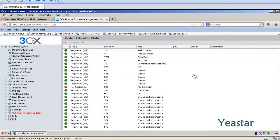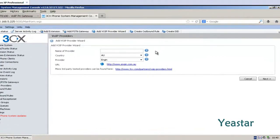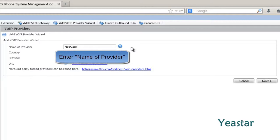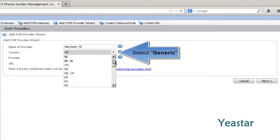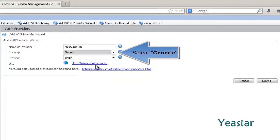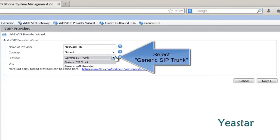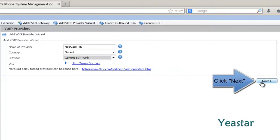Next, we enter the 3CX Phone System Management Console. Click Add VoIP Provider Wizard and define the name of the provider. Under Country, choose Generic. And under Provider, choose Generic SIP Trunk. And click Next.